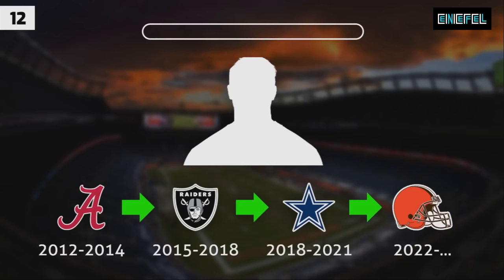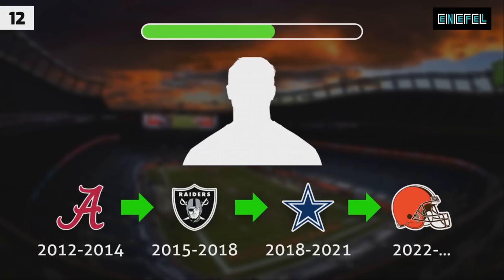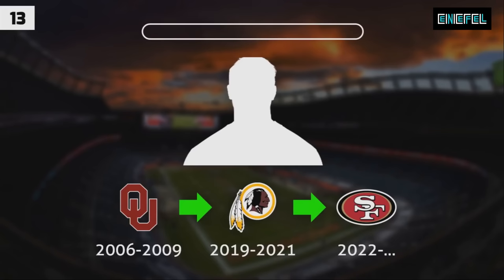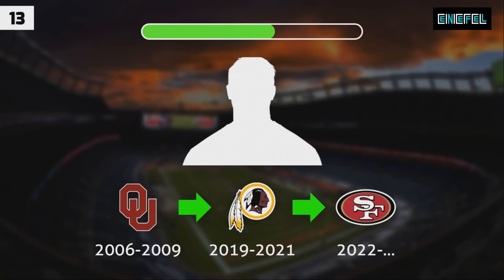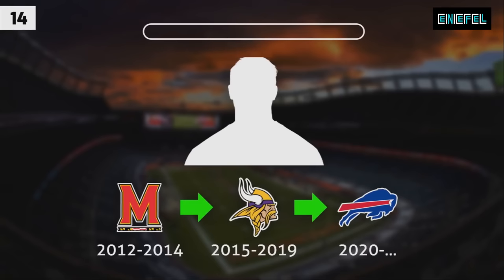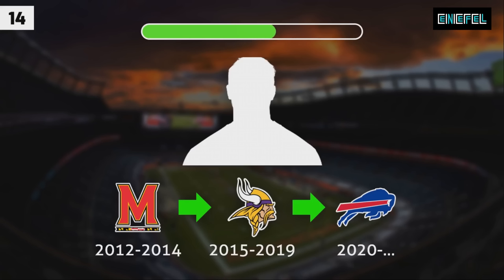Guess the player. The correct answer is. And question number thirteen. And the answer is. The next question. And the correct player is.